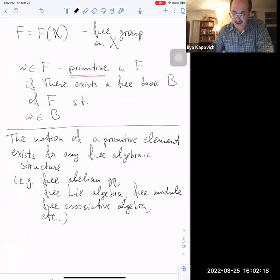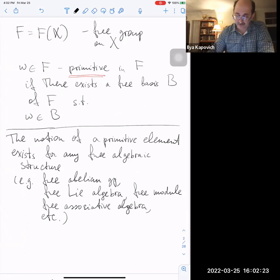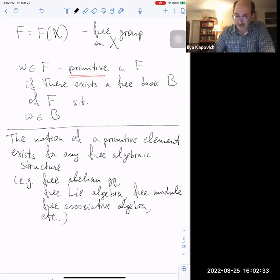The idea of primitivity rank makes sense for many other algebraic structures that admit free objects and where all finitely generated substructures are free. But our context will be that of group theory, so we work with free groups.